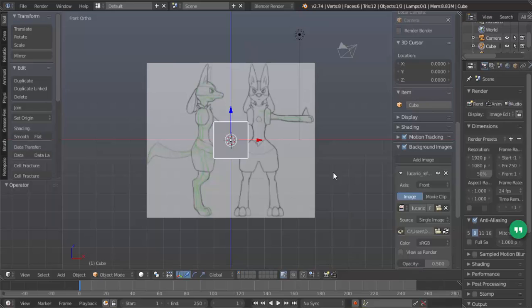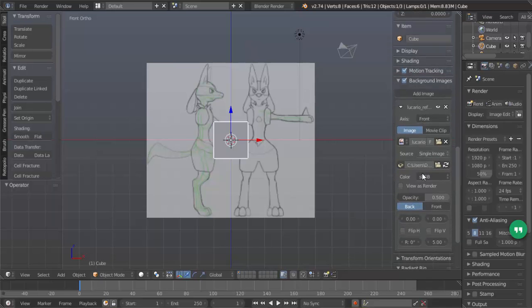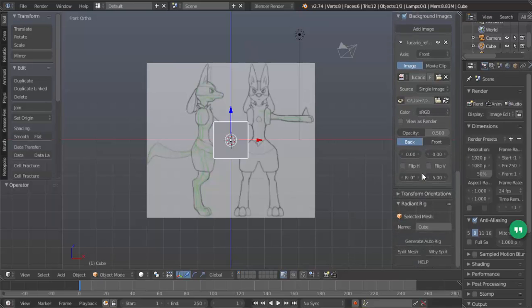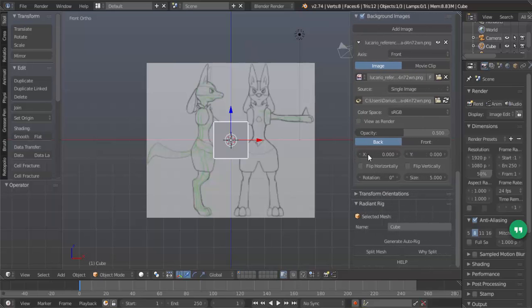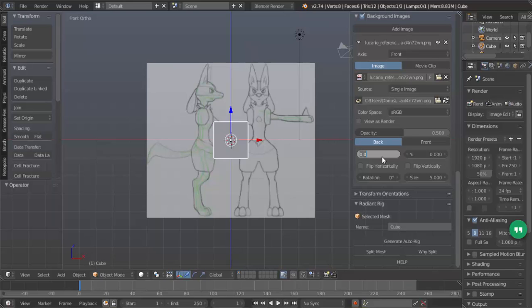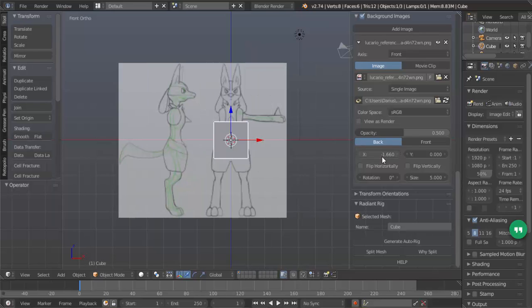First thing that we're going to do with this image is move it on the x-axis. We just expand this out. You can see which one is this. So this is the x-axis, this is the y-axis. Click on the x-axis and type in these numbers exactly: minus 1.660. Negative 1.660. Type that in and hit enter.